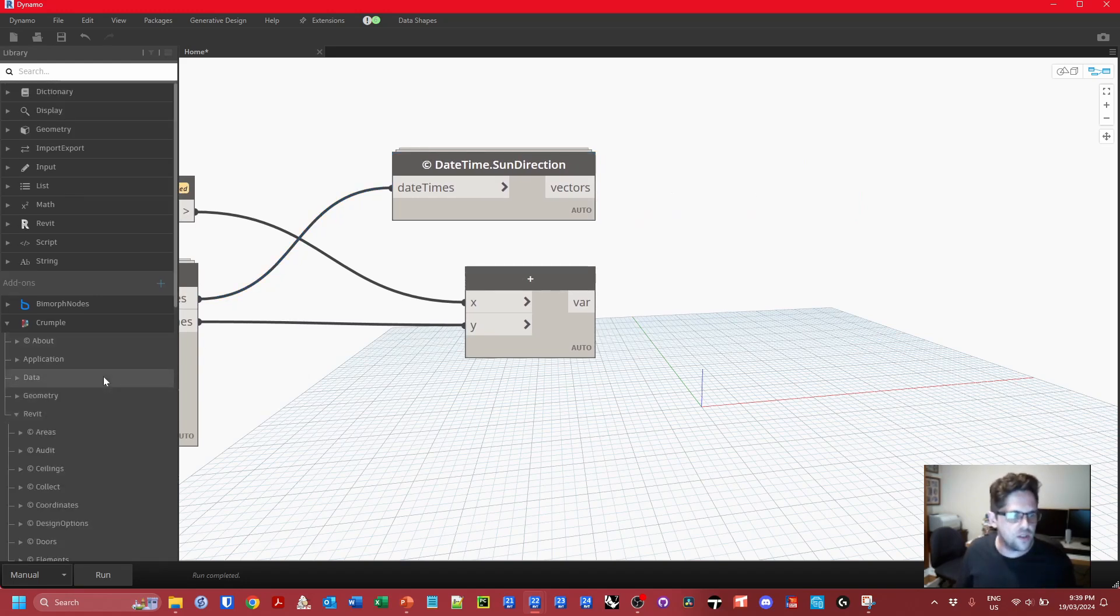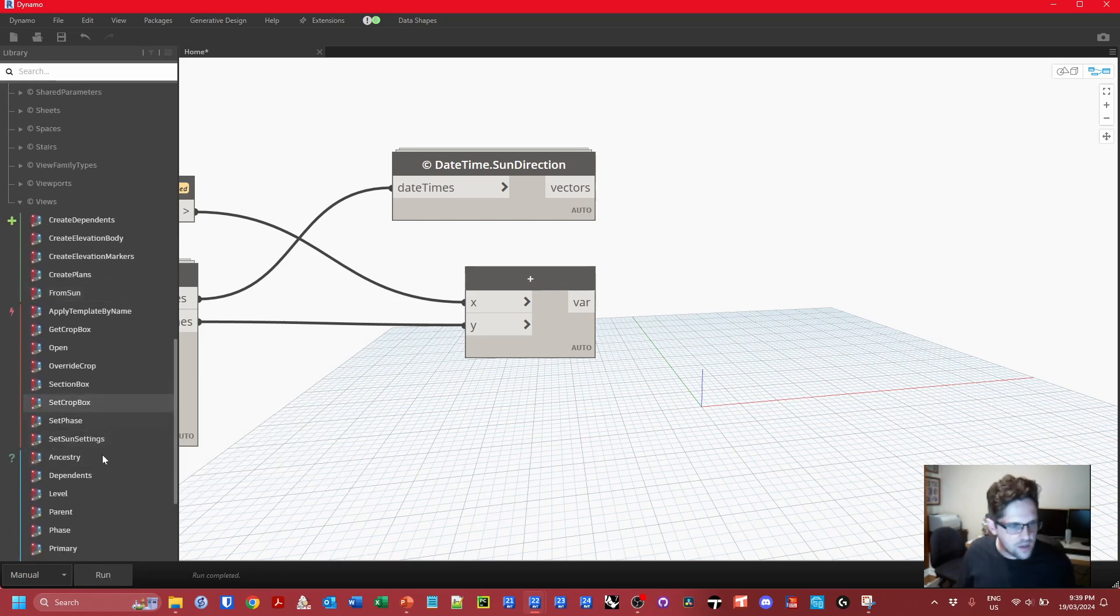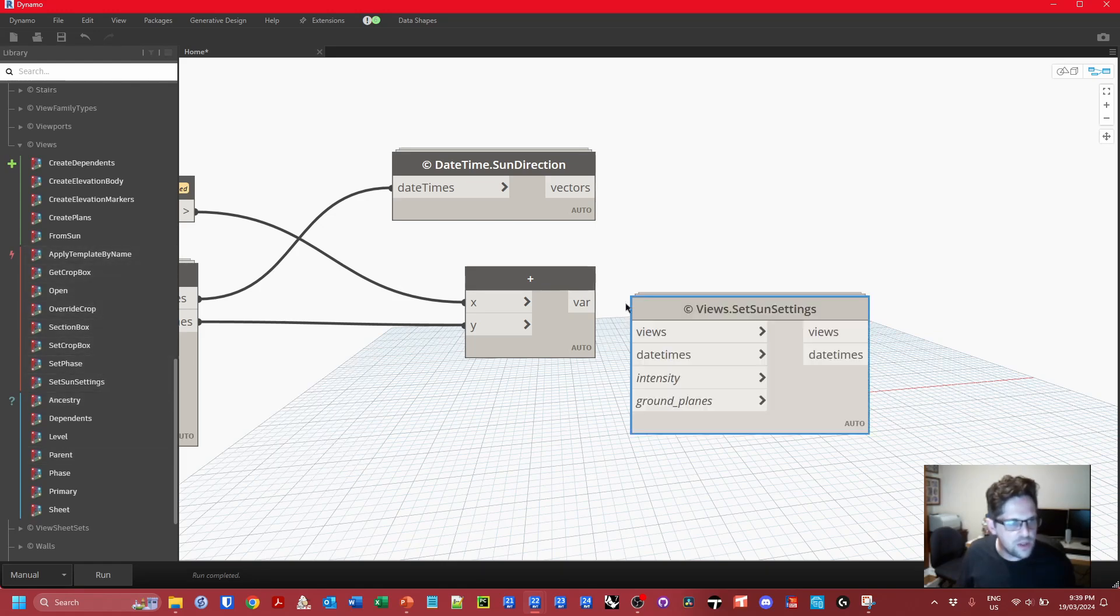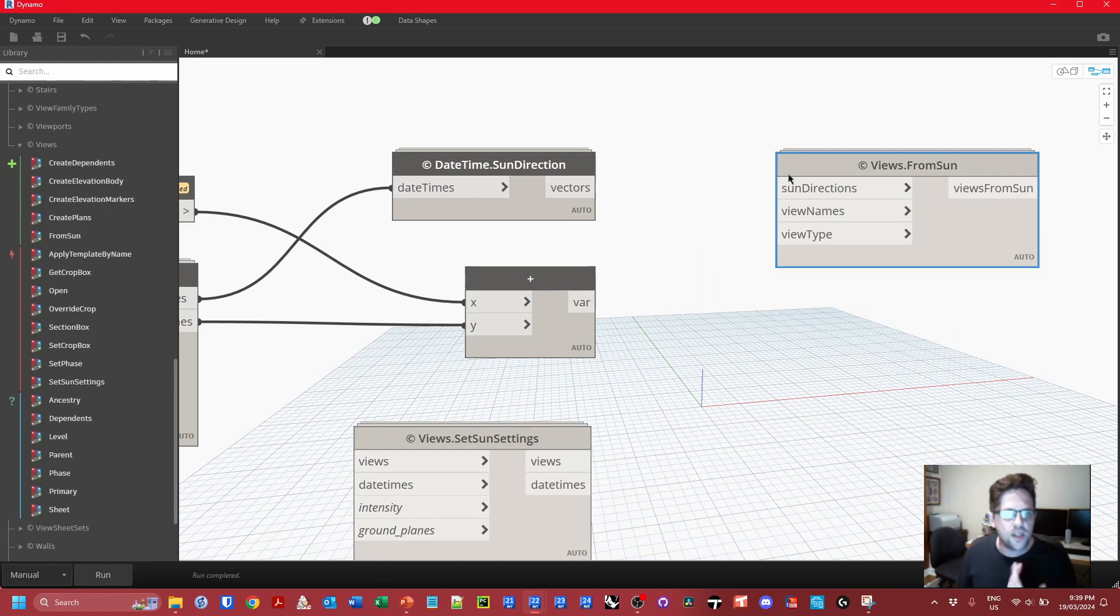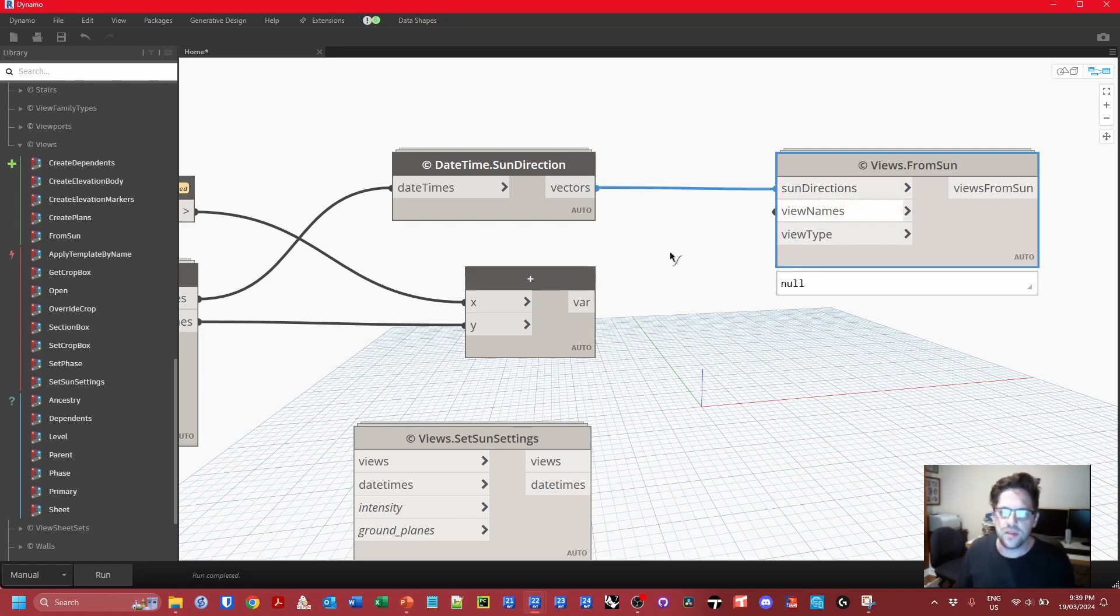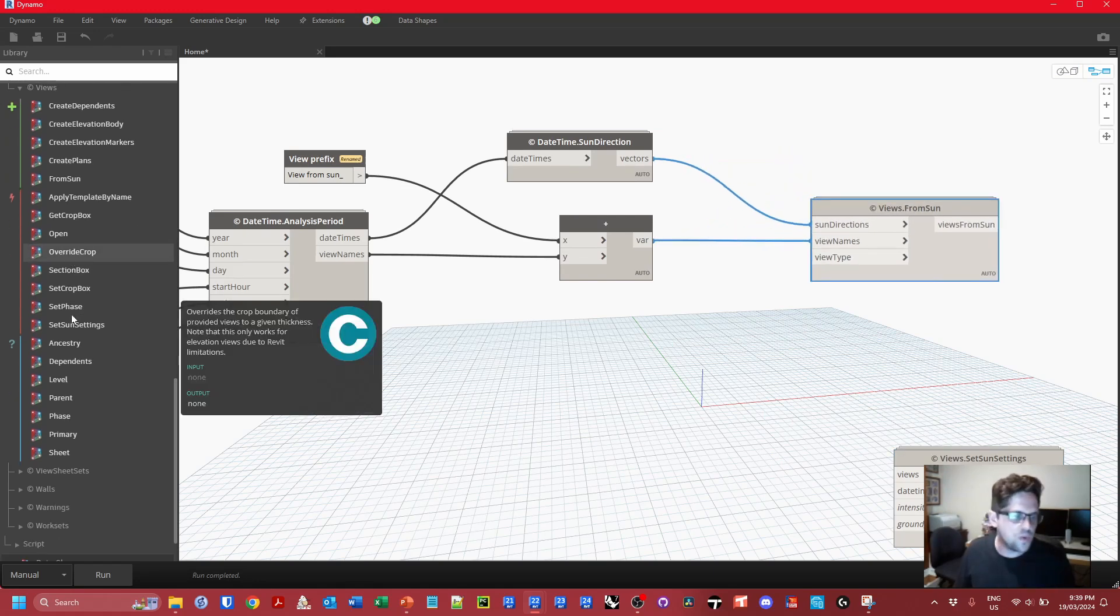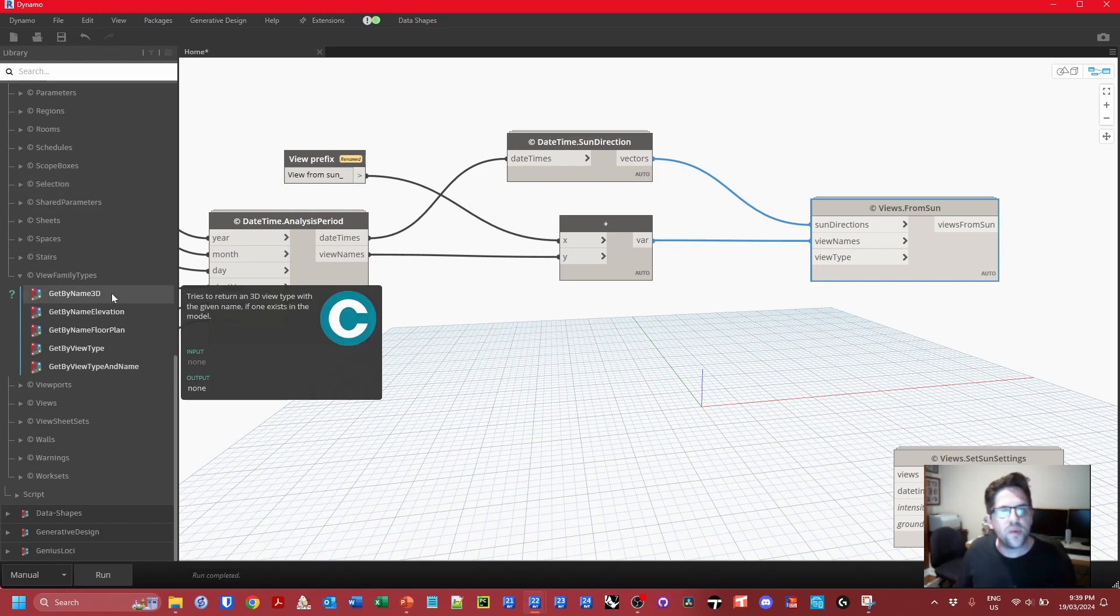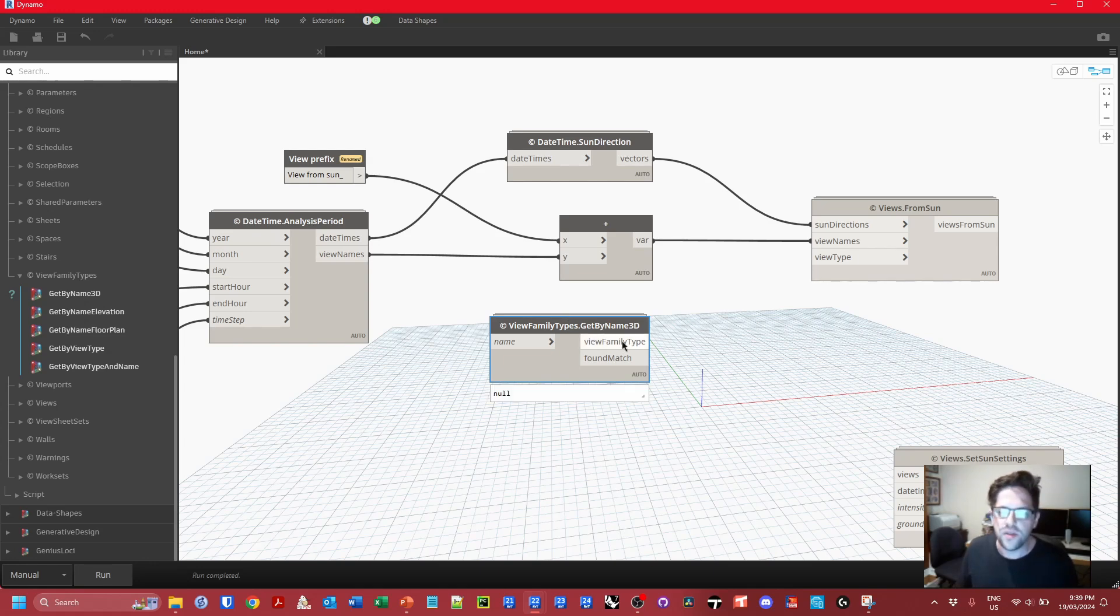Now we actually need to create the sun eye views. So under Revit in Crumple under views we're looking for view from sun. We need sun directions, view names, and a 3D view type. So I'm going to provide my sun directions as vectors, my view names I want to create, and then I also need a view type. Crumple also has a view family type node which will either retrieve a 3D name with a given name, and if it can't or it isn't given an input, it will just return the first view type of that type.